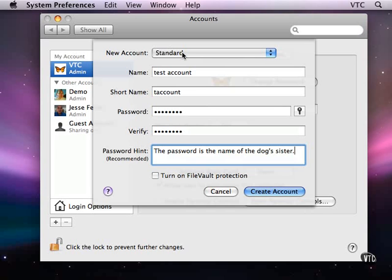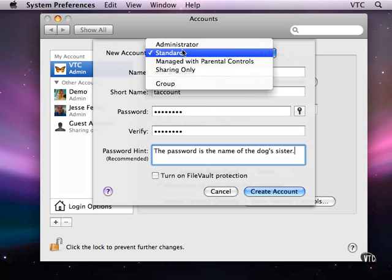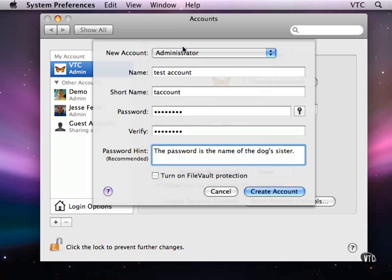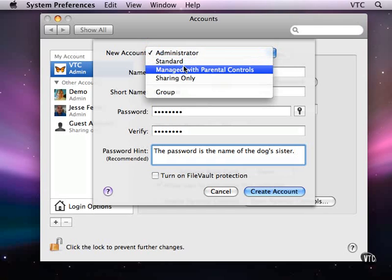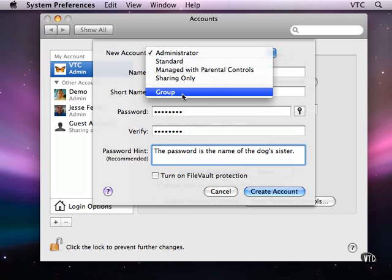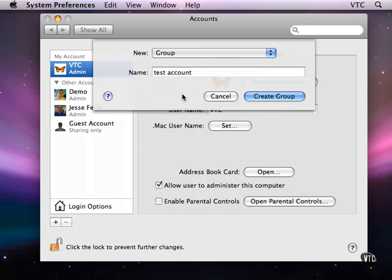So this is a standard account called test account with password. An administrator can administer the computer, has more functionality, more ability to control the computer than a standard account. We'll talk about parental controls later on. I can also create, this is new, a group.